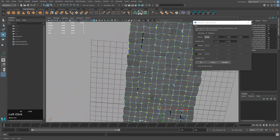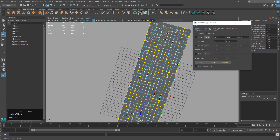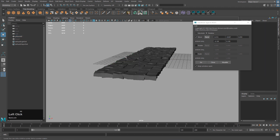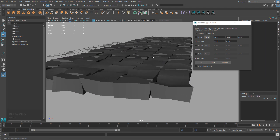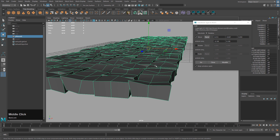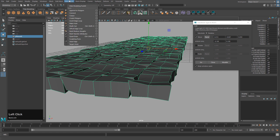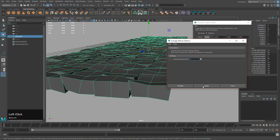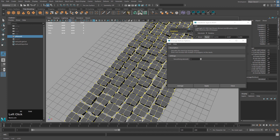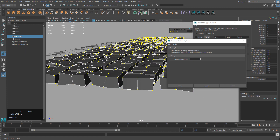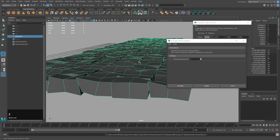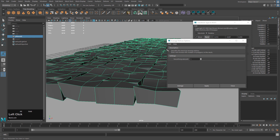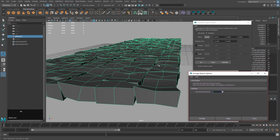Now I want to soften these stones — they're too pointy right now. Open the Average Vertices command under Edit Mesh > Average Vertices, set it to 1, and hit Apply. That reduces them, though it's a little small, so we'll do more after the next command. Let's leave the window open.